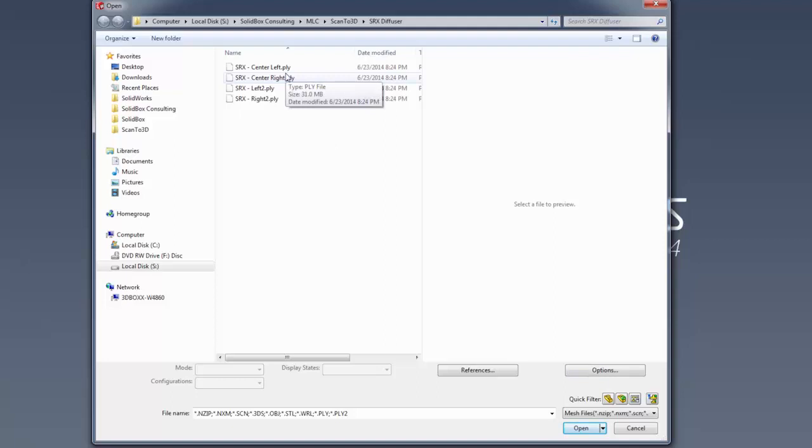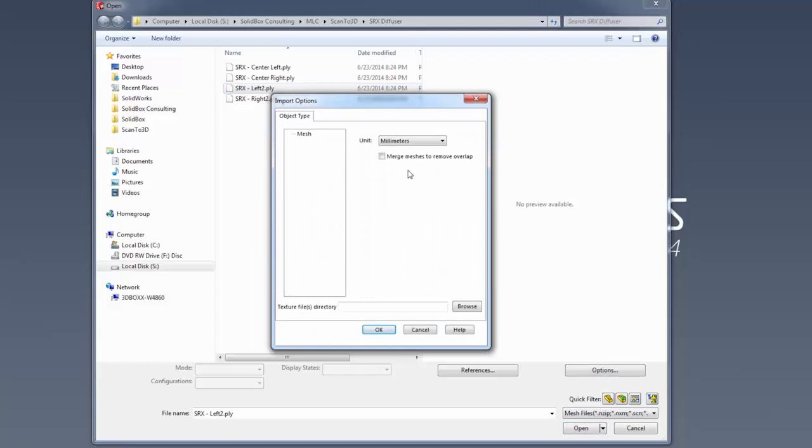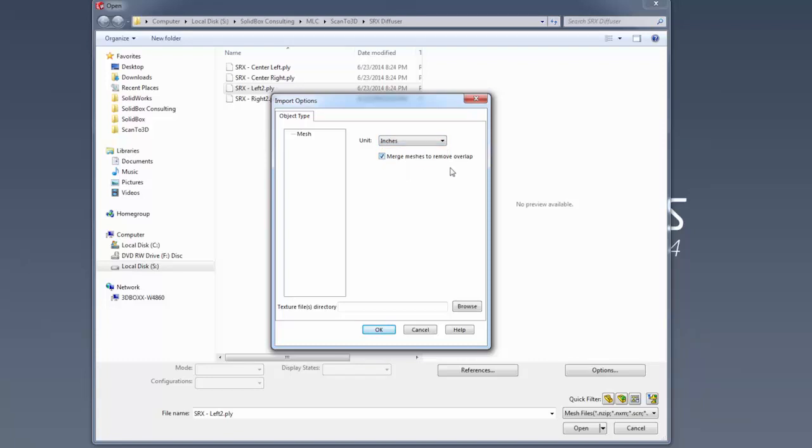We can take a look at these PLY files, which are polygon files. Before we select Open, there are a few options. You can select the units you're dealing with. There's also a checkbox that says merge meshes to remove overlap. If you're dealing with a file that has multiple scans, this option will automatically trim any overlapping mesh entities or sections of point clouds that overlap, removing duplicate data and stitching them together into one mesh.